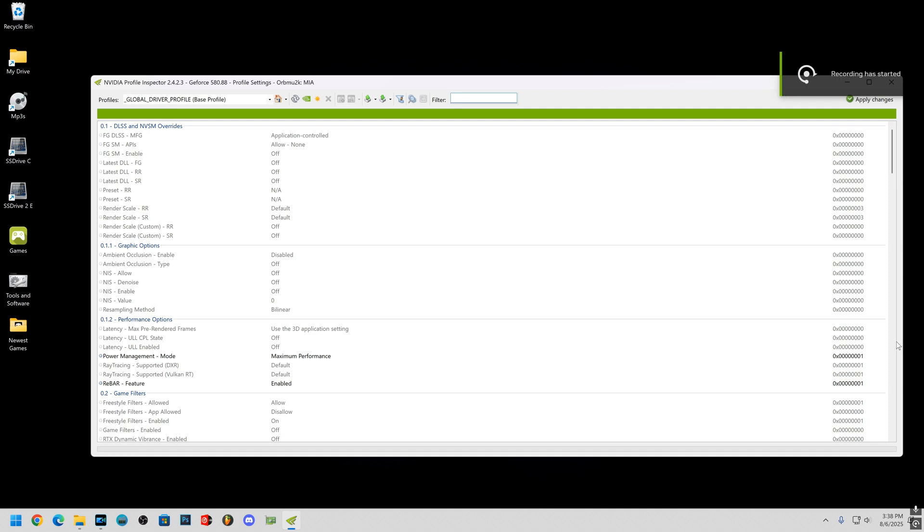Hey everybody, welcome back to the channel. Look, first let's have a look at GTA 5 enhanced without any smooth motion.